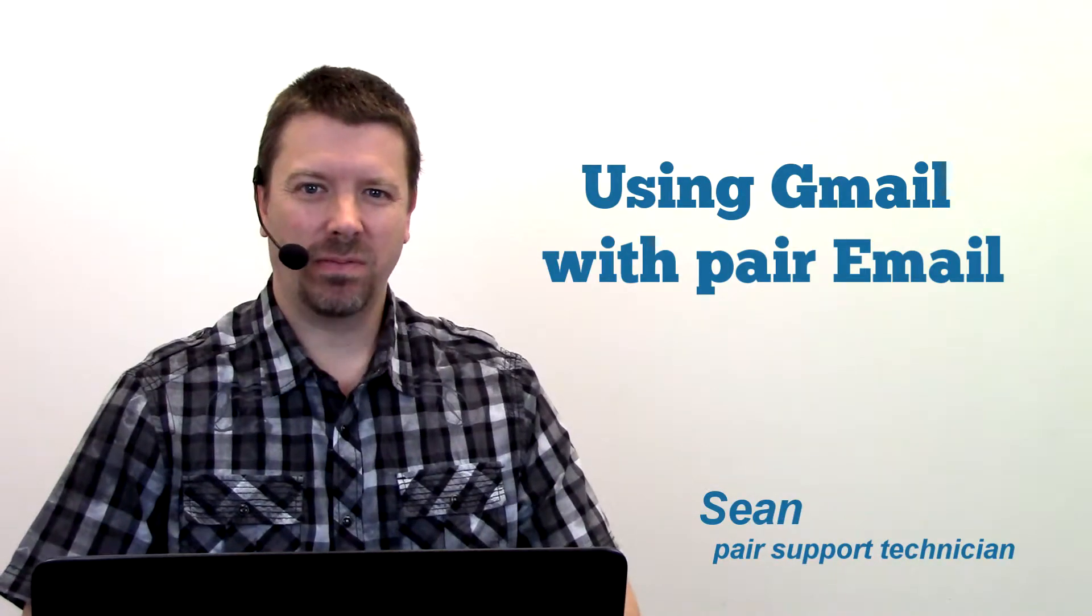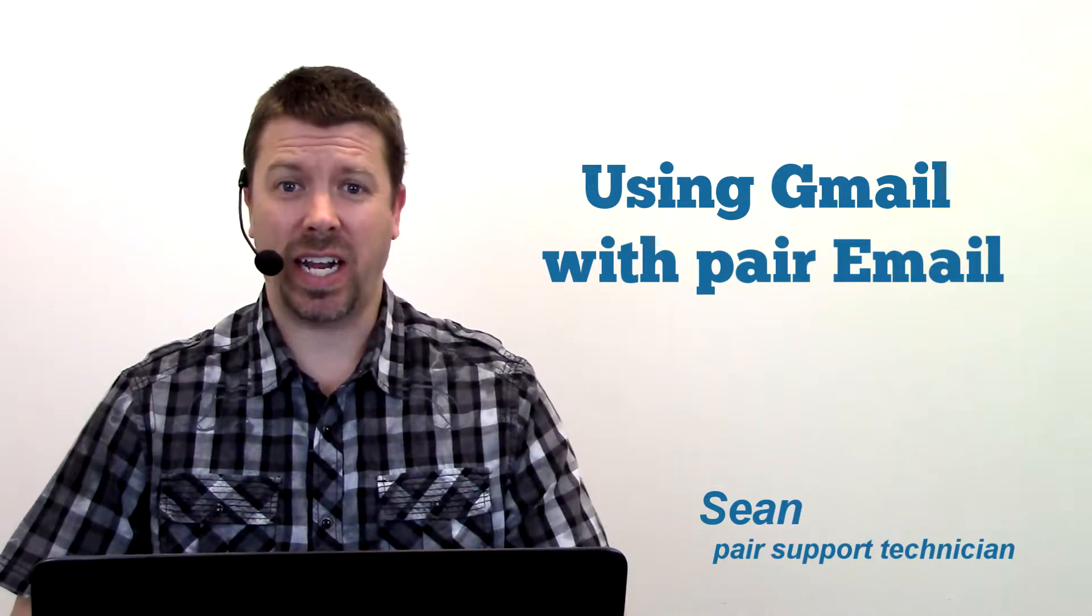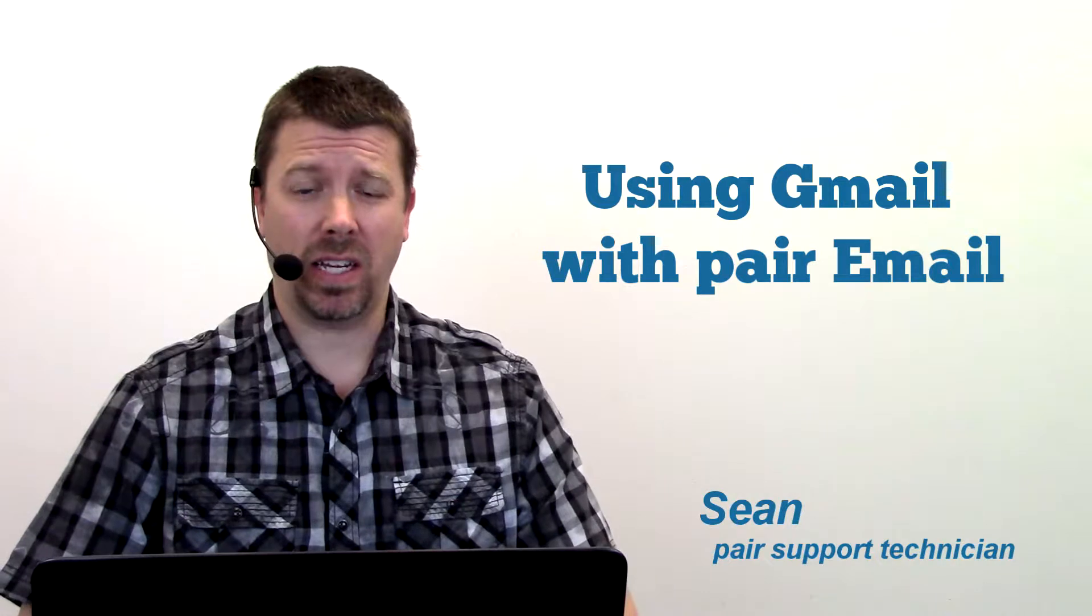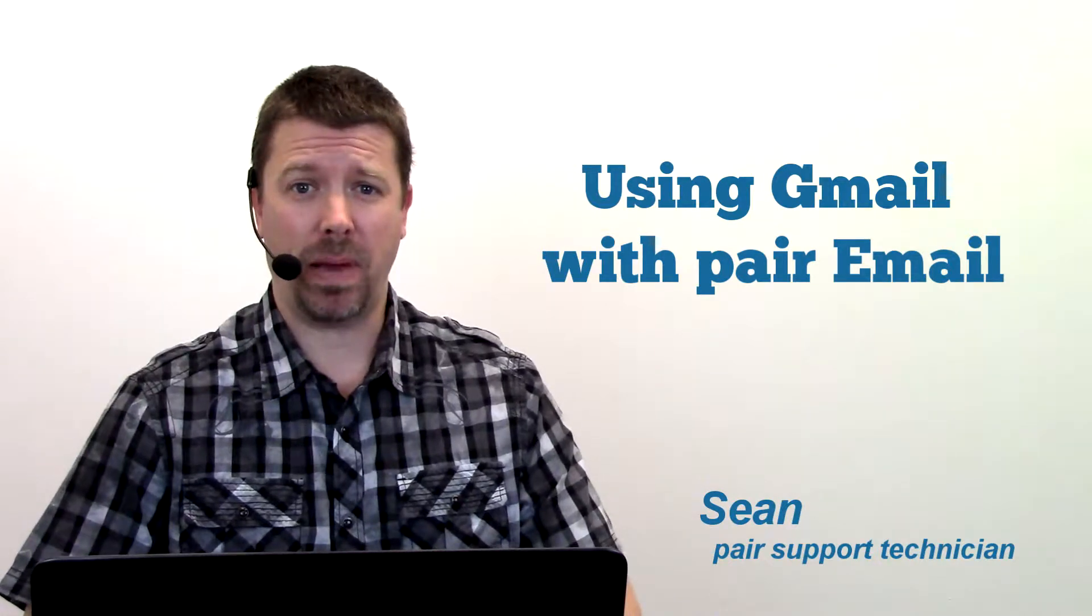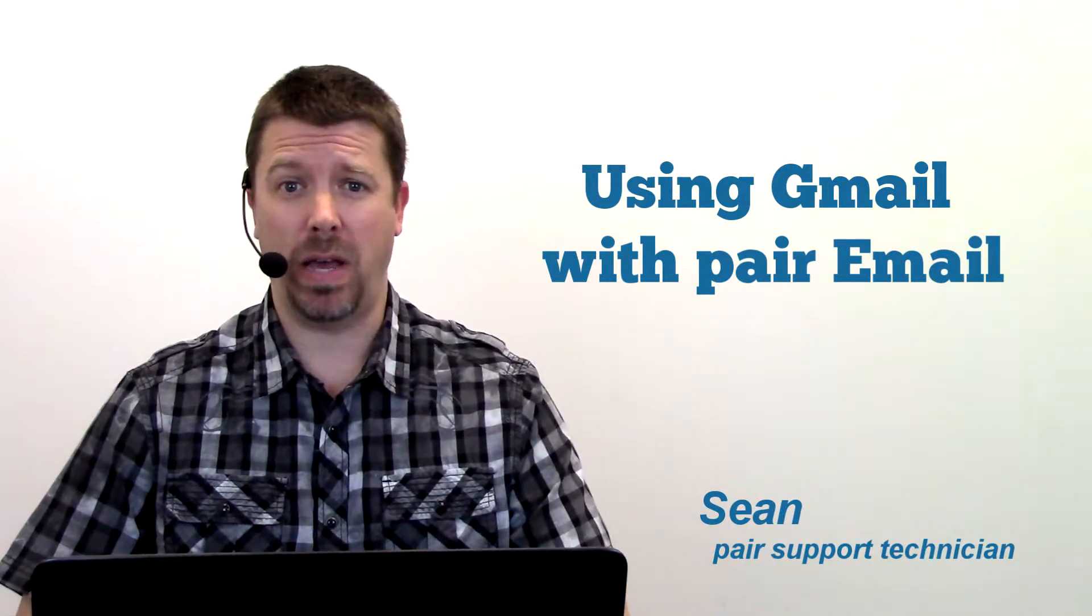Hi, Shawn here. We're covering how to connect your Gmail account to a Pair Networks mailbox.